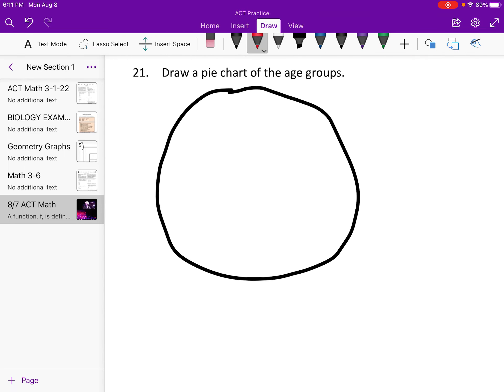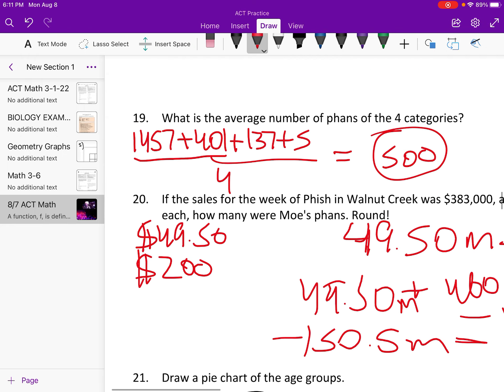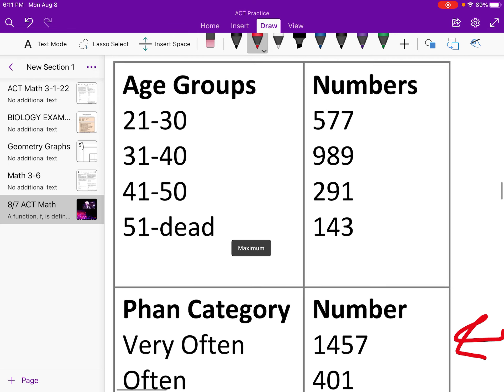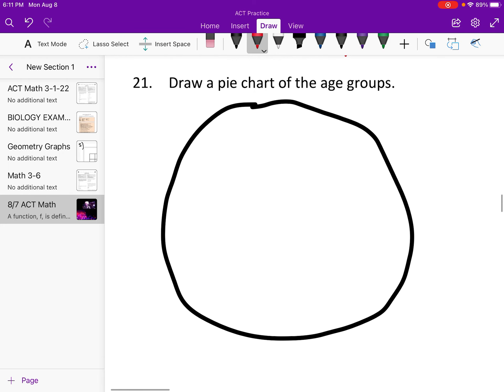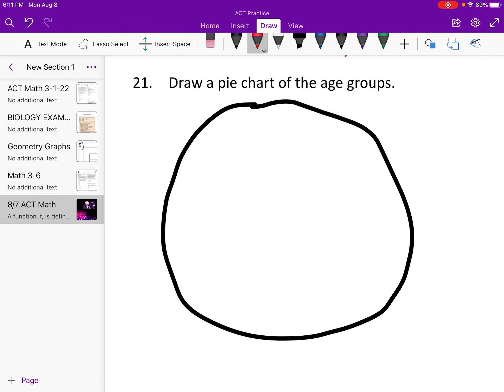Alright, draw a pie chart for the age groups. You might want to pause the video and take note of that — I can't show two things at once. So we see 21 to 30, that was $577 out of $2,000.